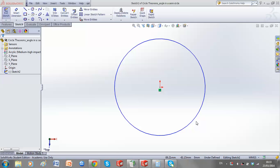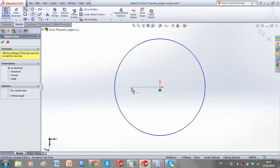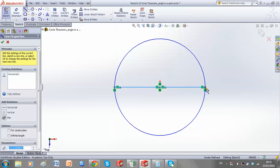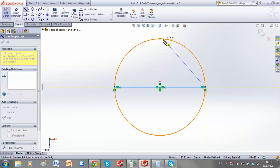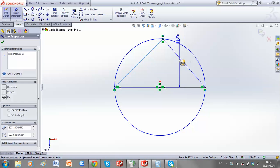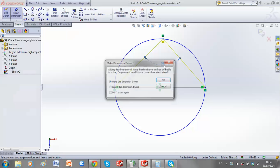The third circle theorem we're going to look at is that an angle subtended by a diameter at the circumference is a right angle. This basically means if we have a right angle triangle and the baseline lies on a semicircle, no matter where our exterior angle is, it's going to remain at 90 degrees. We can see this angle is 90 degrees.